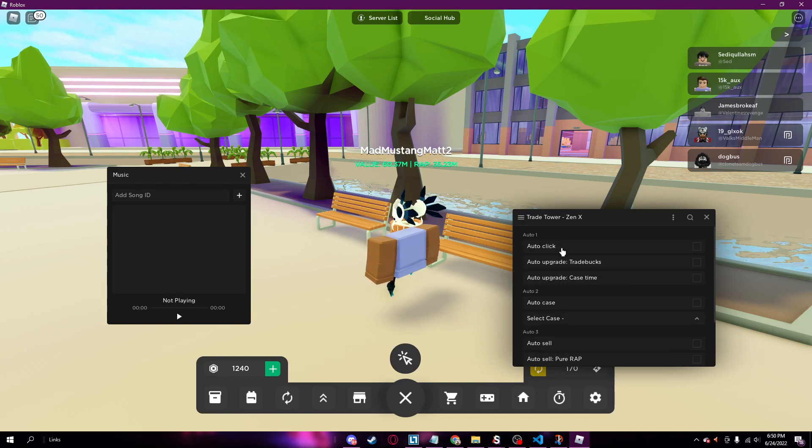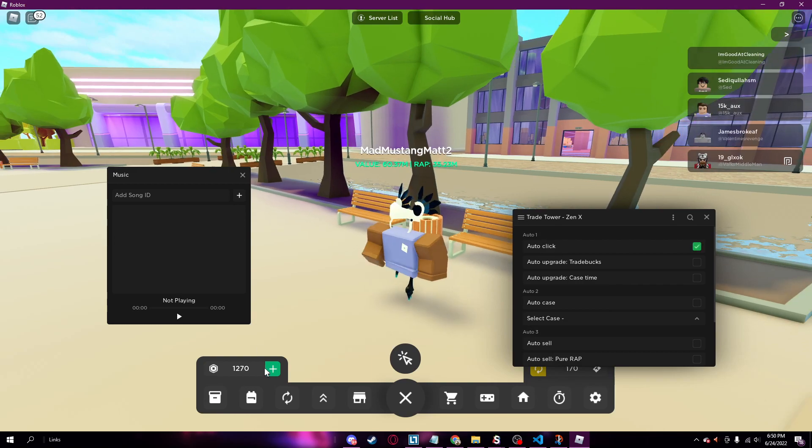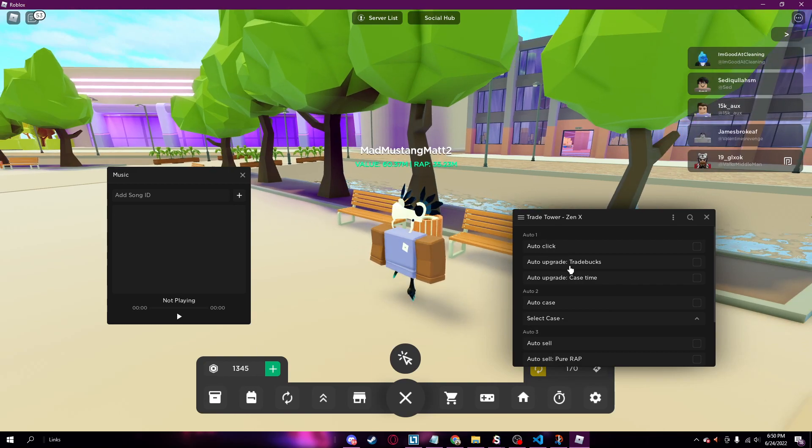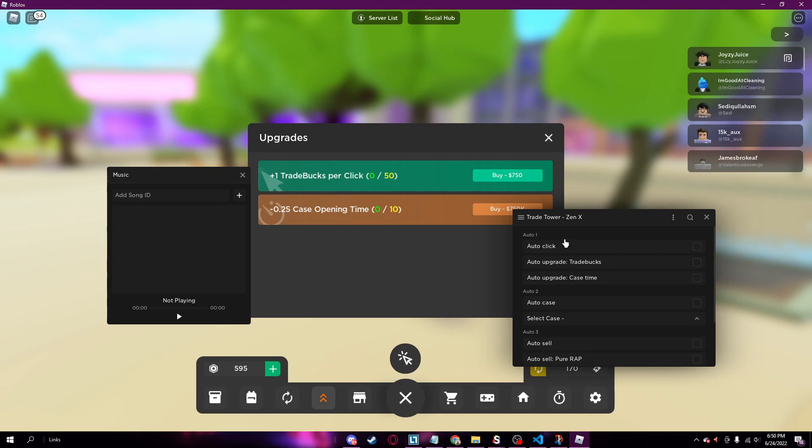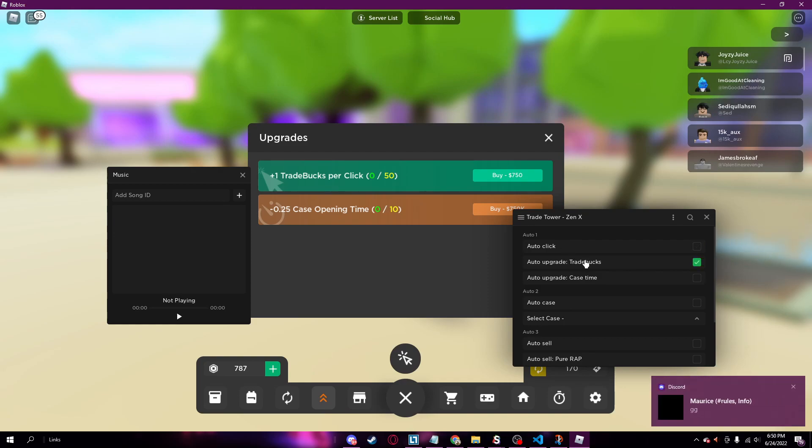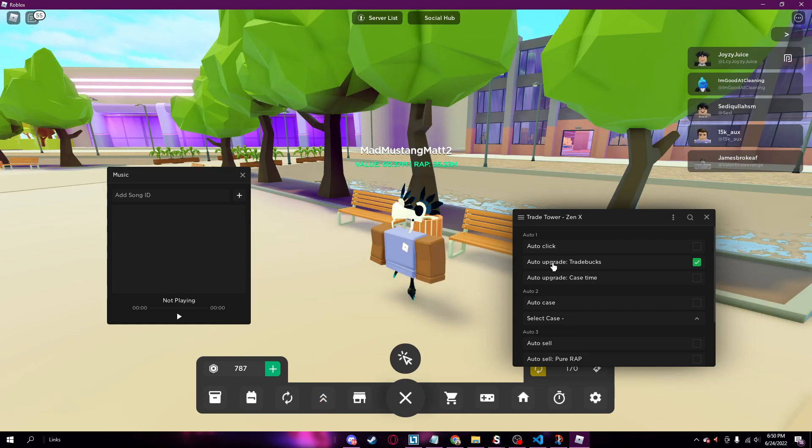There's auto farms, you can auto click as you can see, auto upgrade trade bucks. I don't have enough money, but if I did it would auto upgrade those right there. Let me just show you, you just auto click for a second. So yeah, and then auto buy those. It should auto buy it, but I don't have enough money.